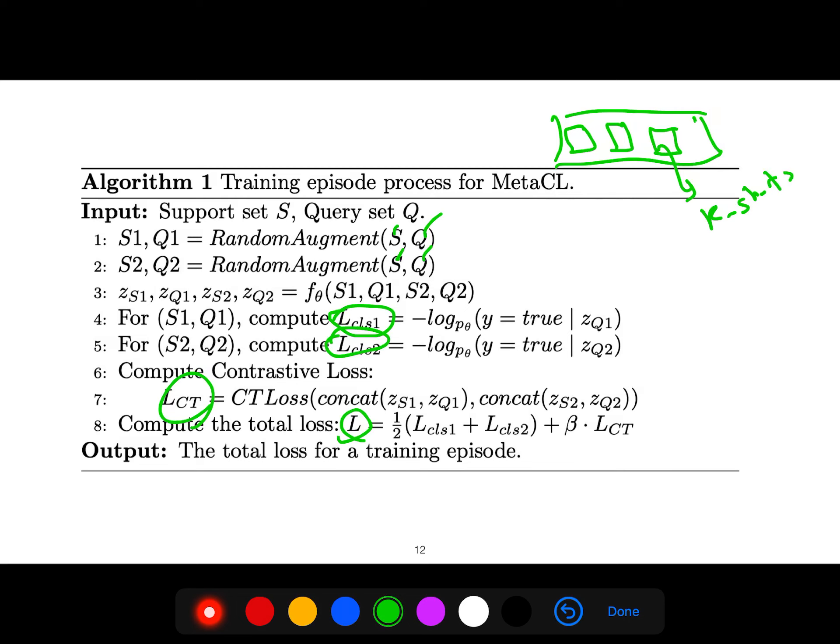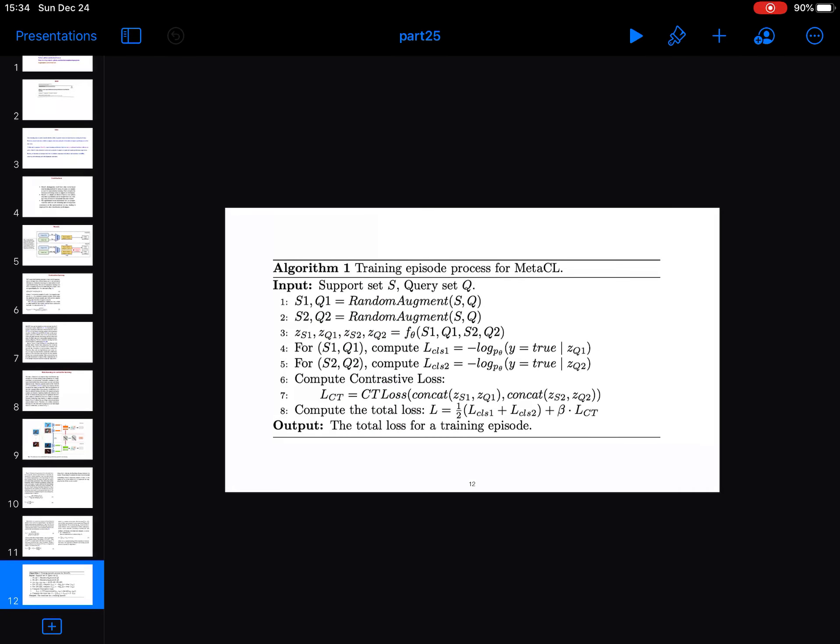For example, K shots and N classes in each episode.